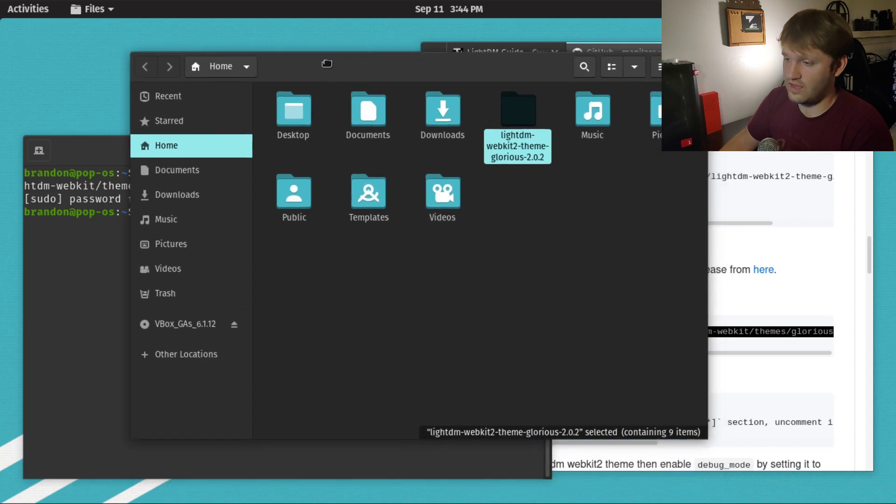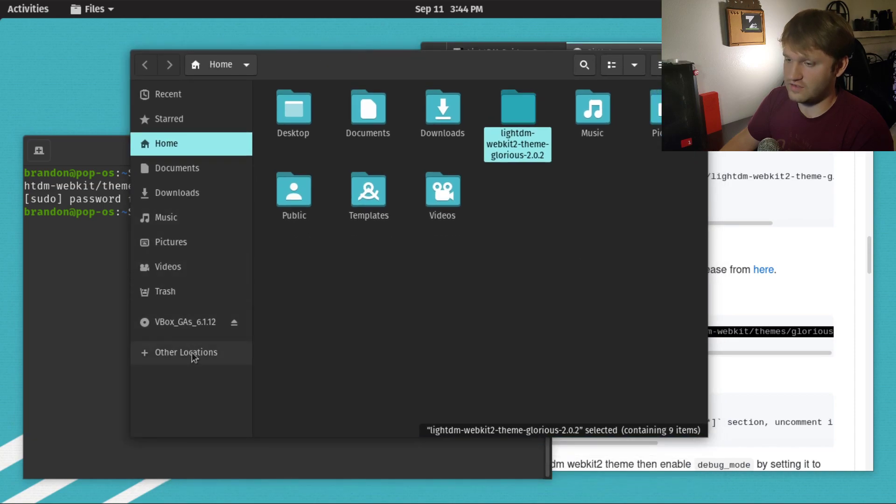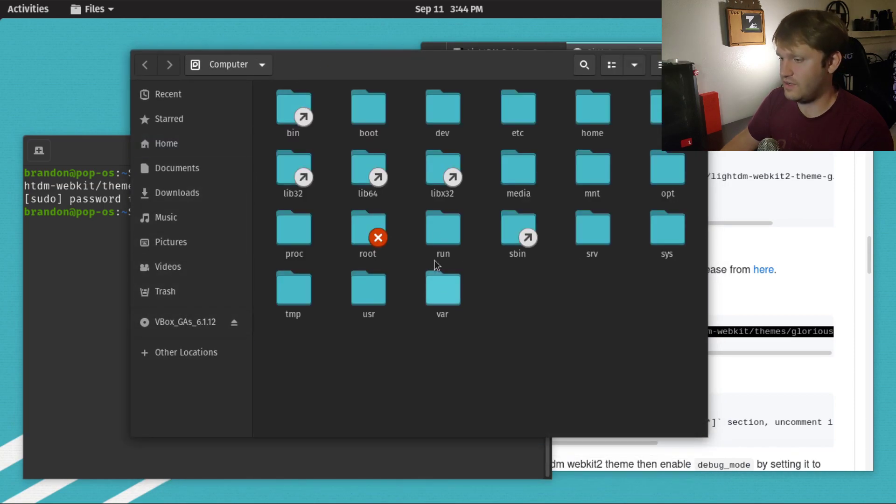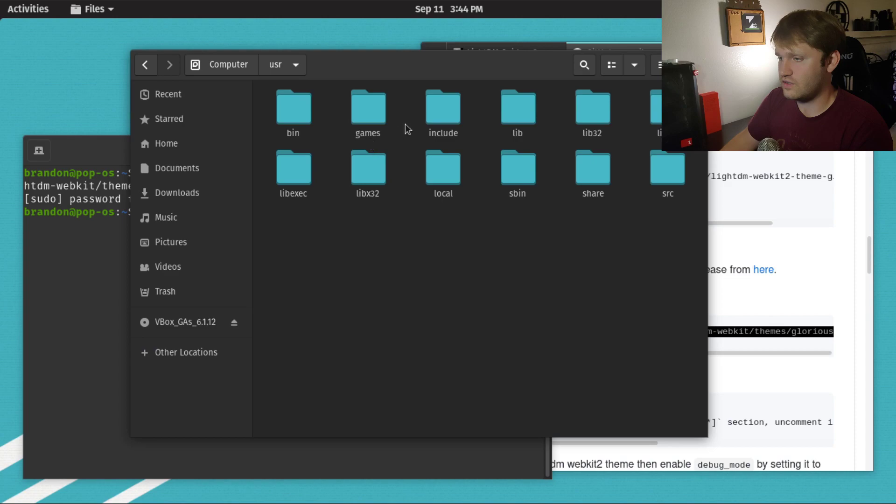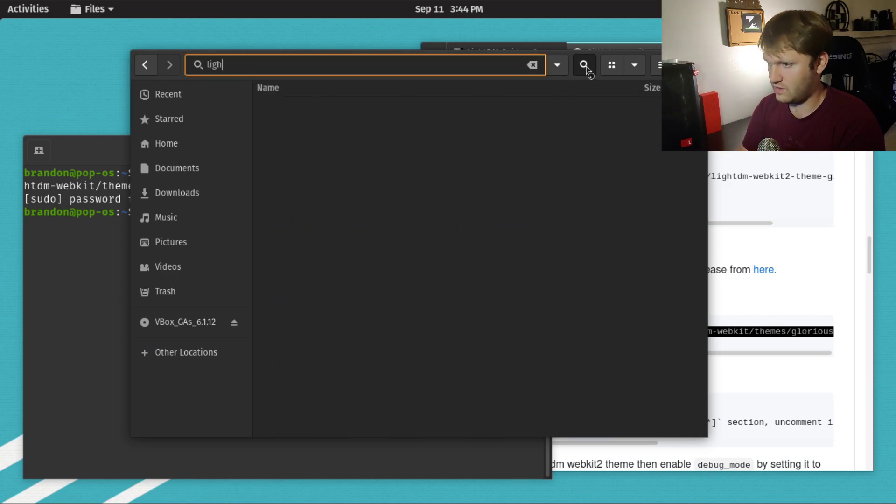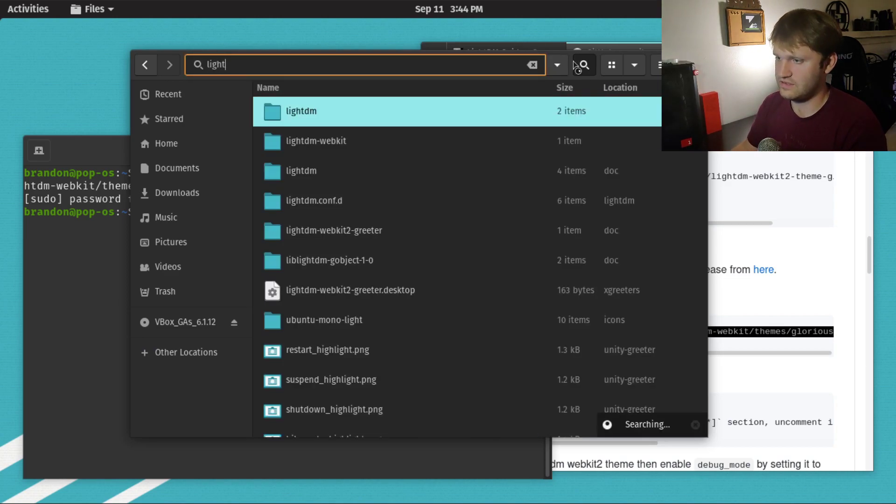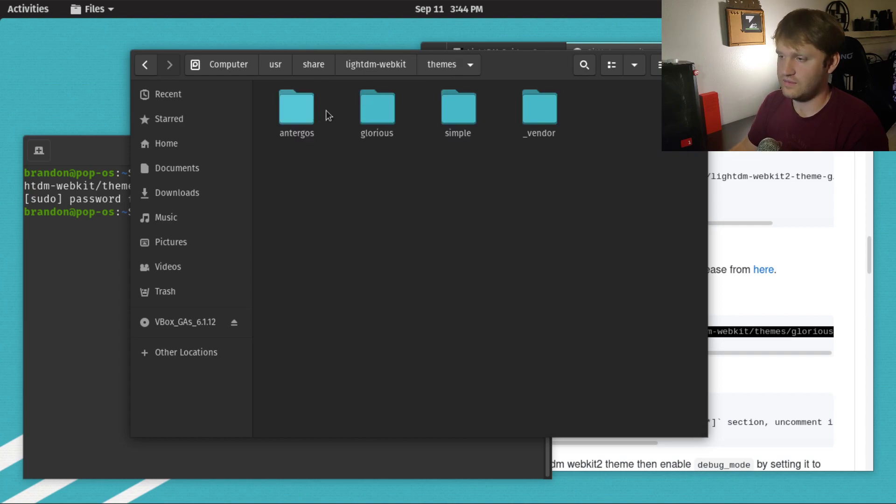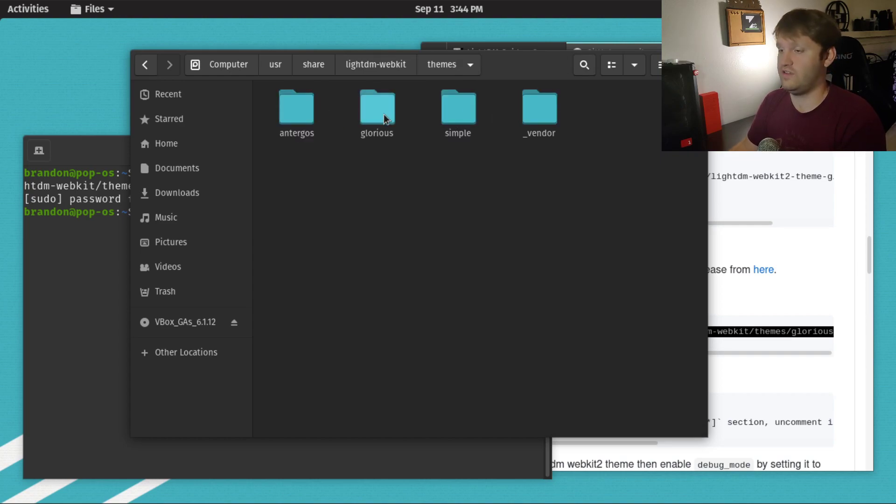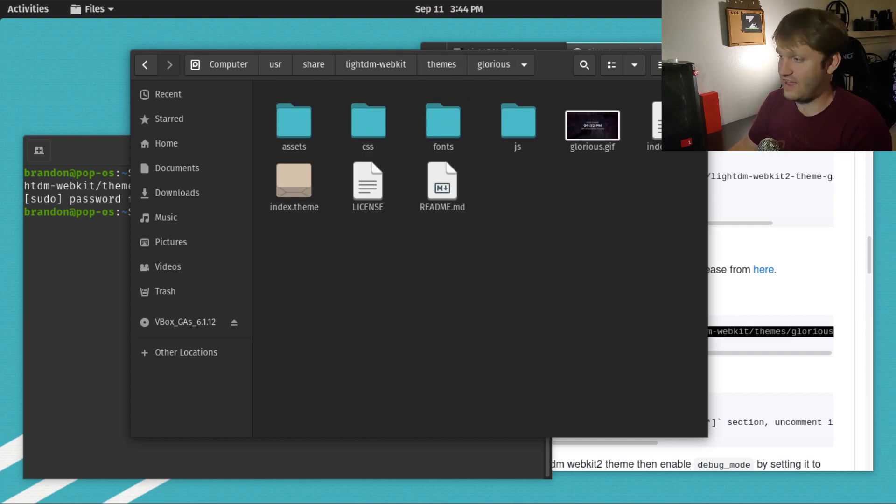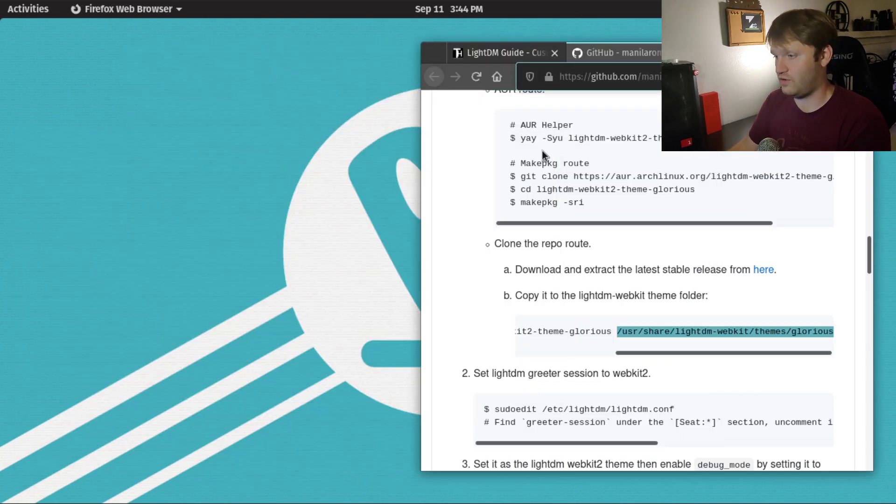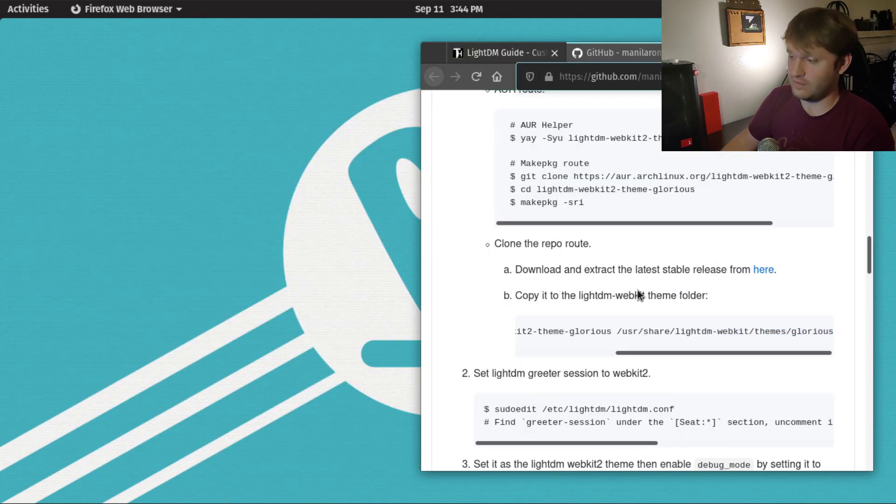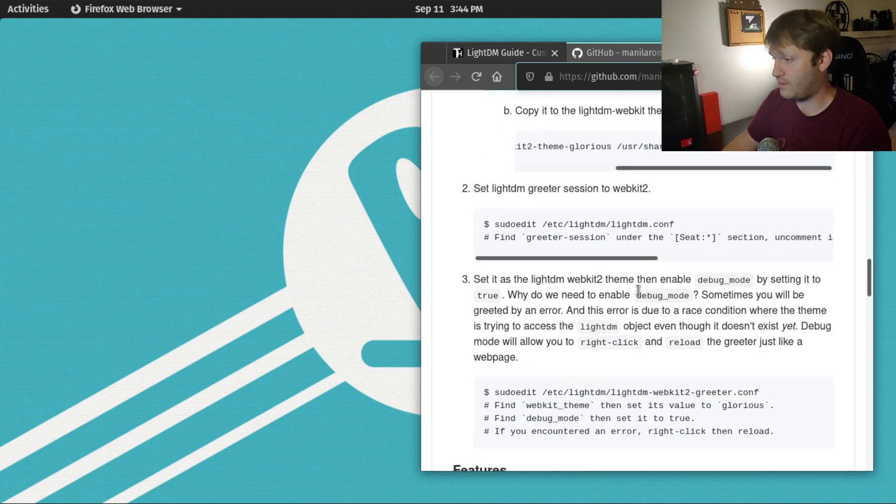type in my password, and it should be successfully copied. We can check that out. Let's go to other locations, computer, usr, share, and here I'm going to go to lightdm-webkit/themes/glorious. And you can see the glorious theme is right here with all the files. Now we're going to set that as our default theme for WebKit.